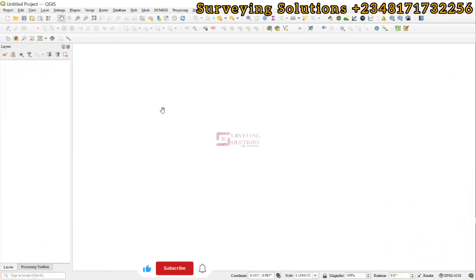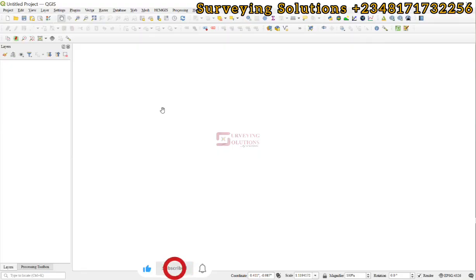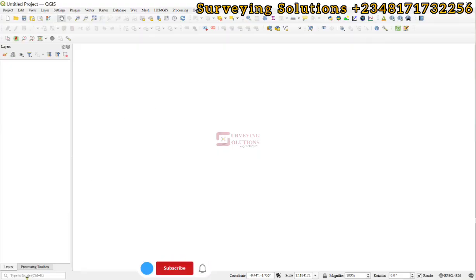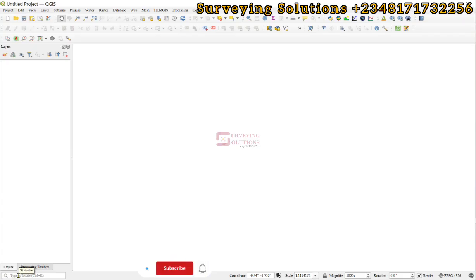Hello guys, welcome to Serving Solutions, the channel where I get solutions to all your solving problems. It's nice having you in class again today. On today's tutorial we are going to show you how to search for locations using QGIS directly.